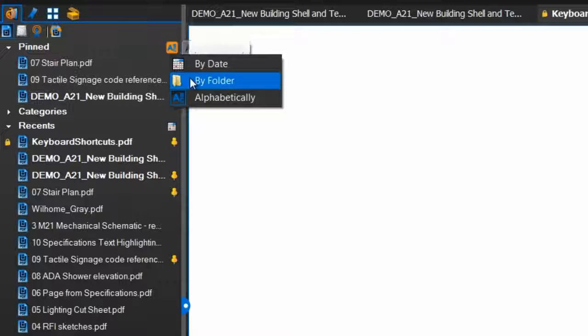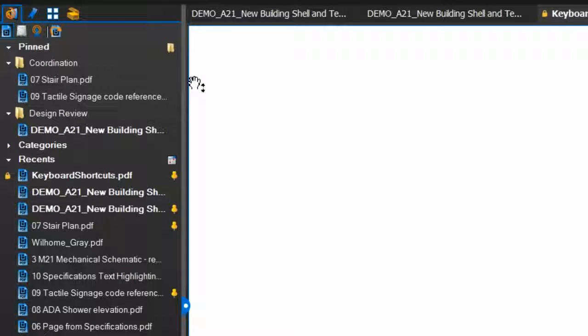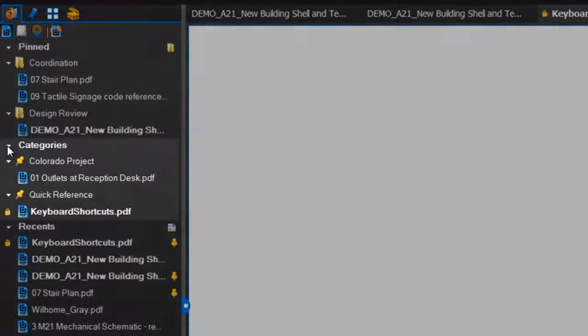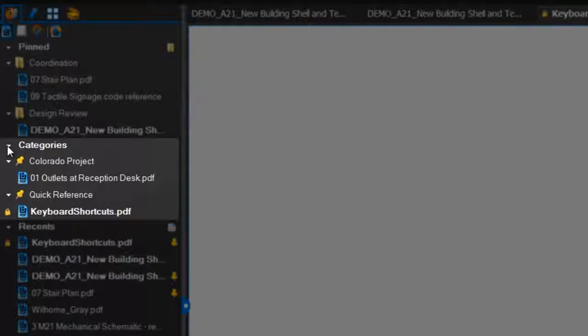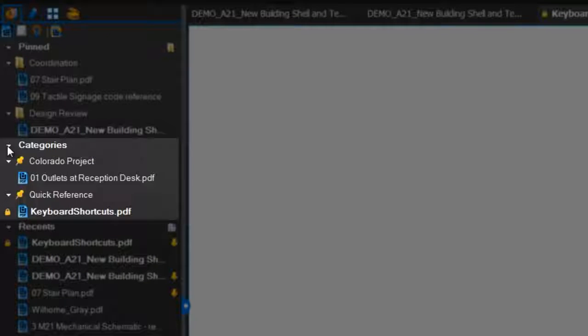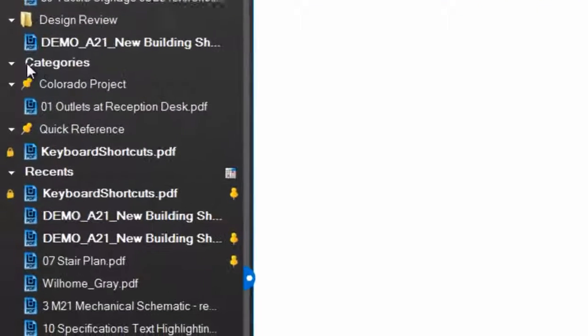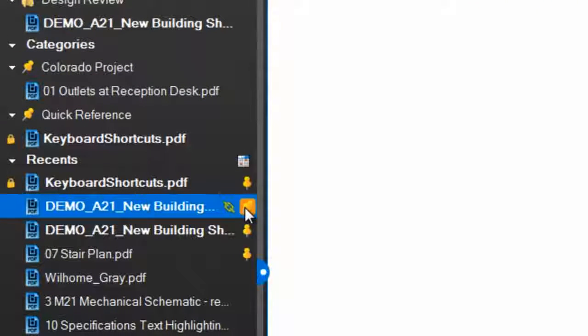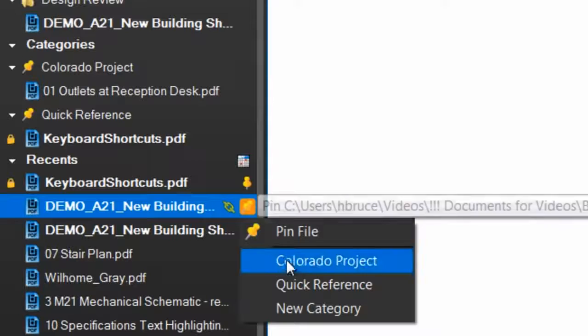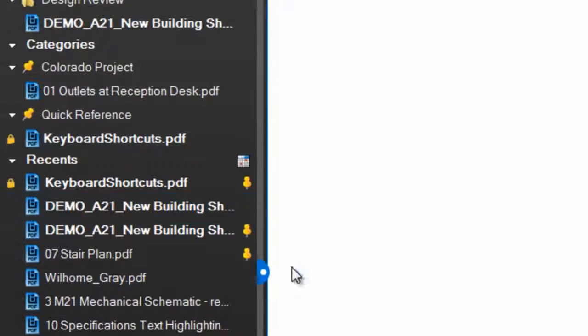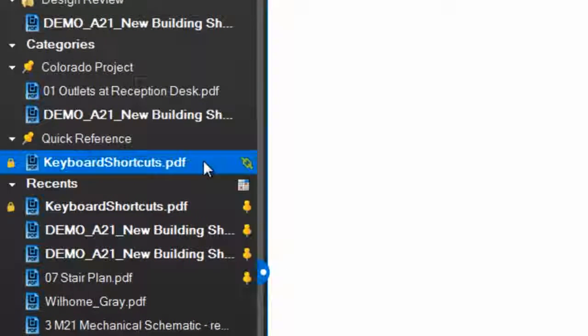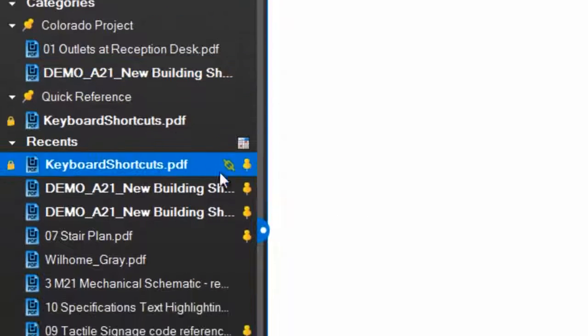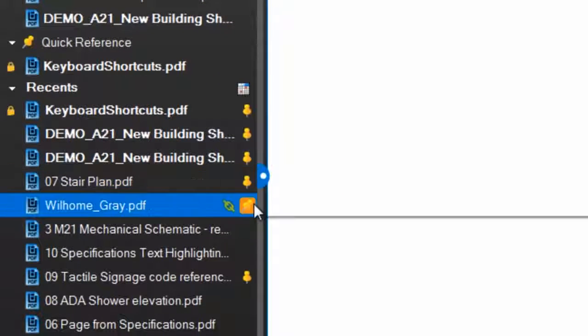Over time, the pinned list can become overpopulated with files you reference often, so we've added a Categories section that allows you to sort and manage your pinned files within the File Access tab. To pin a file to a category, select the Pin button and pick a category, or create a new one.